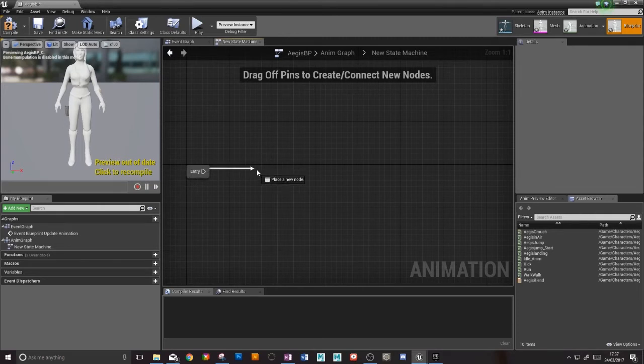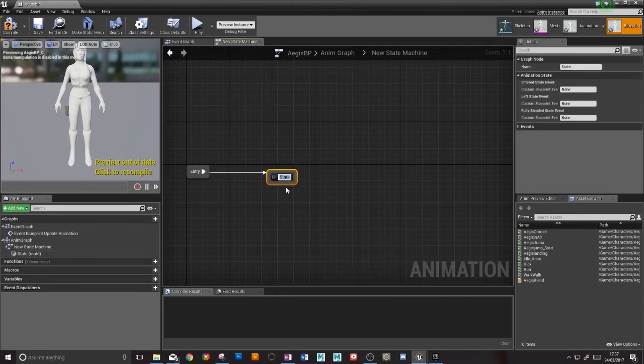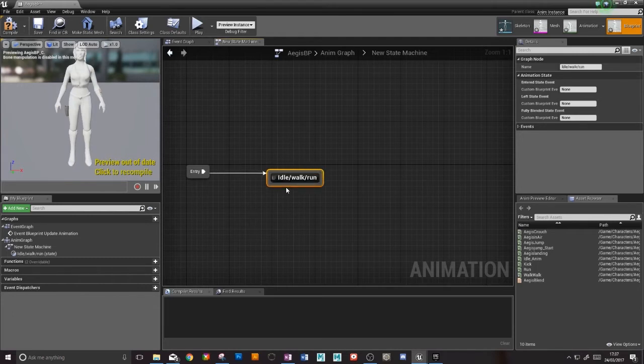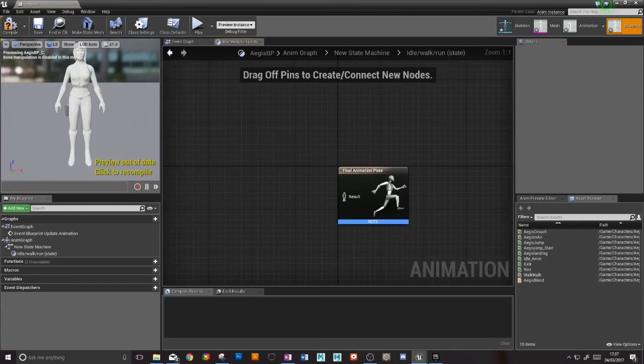The first thing that we want our character doing is idling. That blend space comes in handy now because she will idle until she moves forward, in which case she will walk and then run. So this is going to be idle walk run. If I click into there...